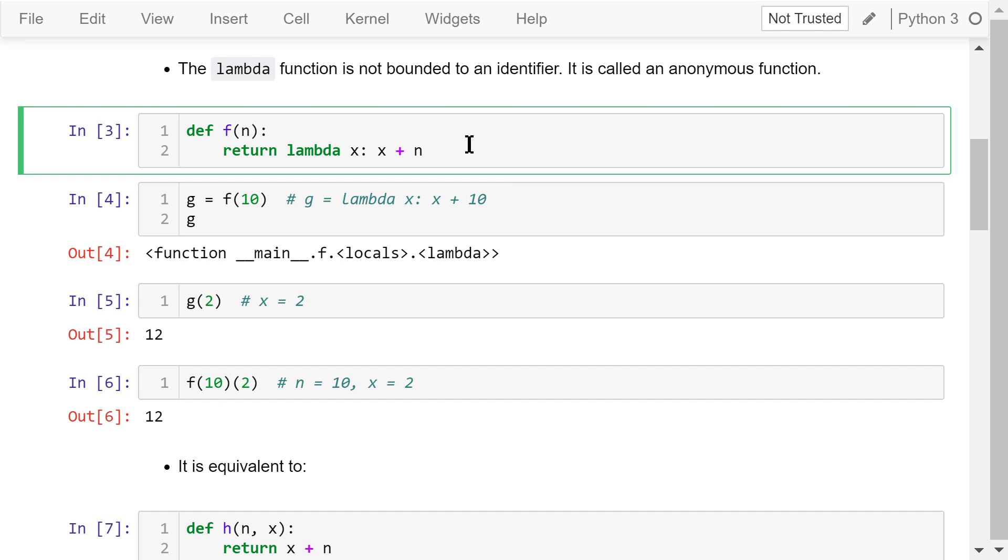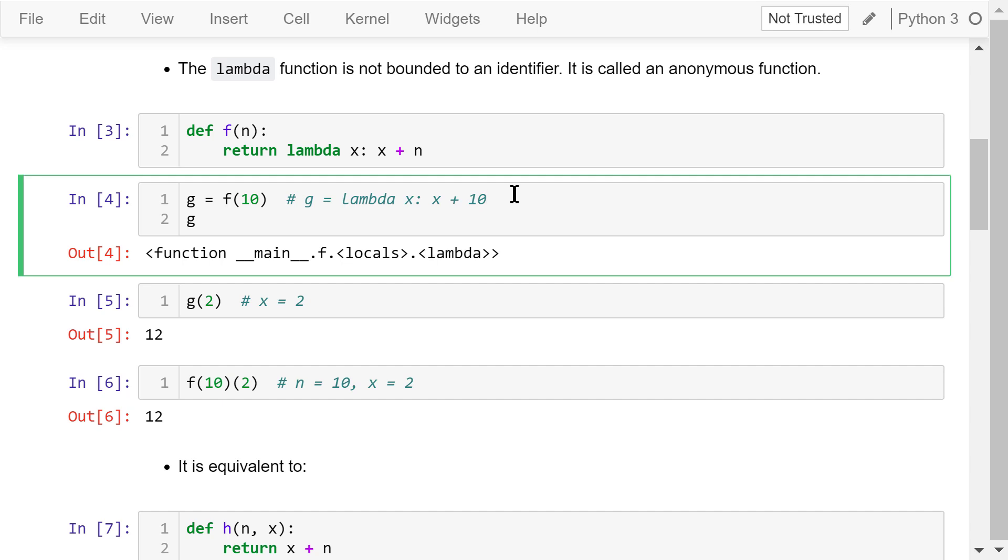Here is an example. Let's define a function f. It has one parameter, n. It returns a lambda function. This lambda function doesn't have a name. It has one parameter, x. It returns x plus n, where n is passed from a caller. This lambda function is returned as a whole to the caller.